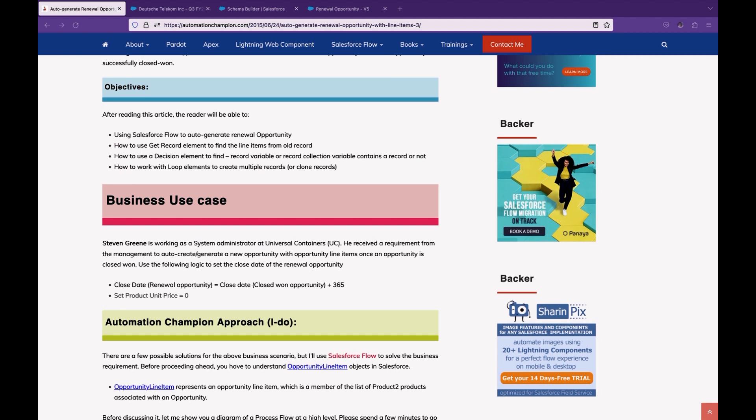Imagine you are working on a Sales Cloud implementation and you have a requirement: as soon as the users mark an opportunity as Closed Won, you want to auto-create a renewal opportunity where the close date equals today plus 365 days, clone all the products from the old closed opportunity to the new opportunity, and set unit price equal to zero.